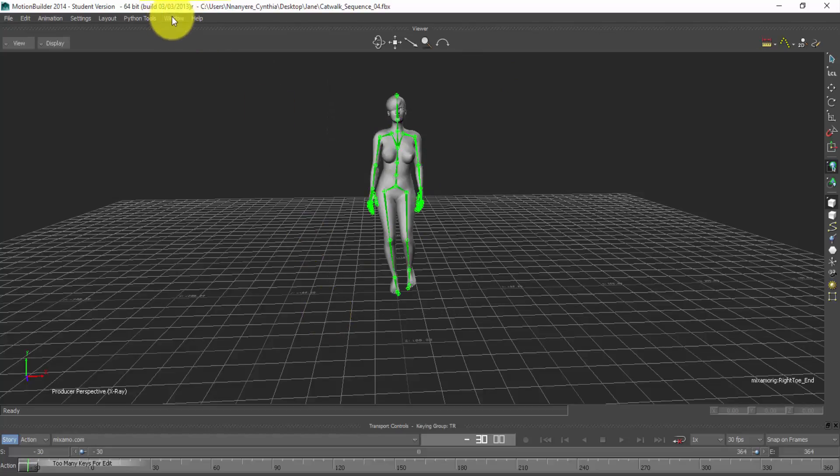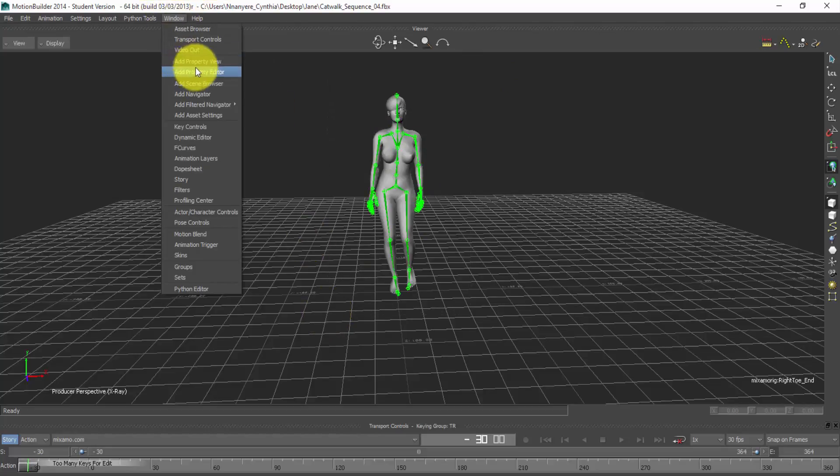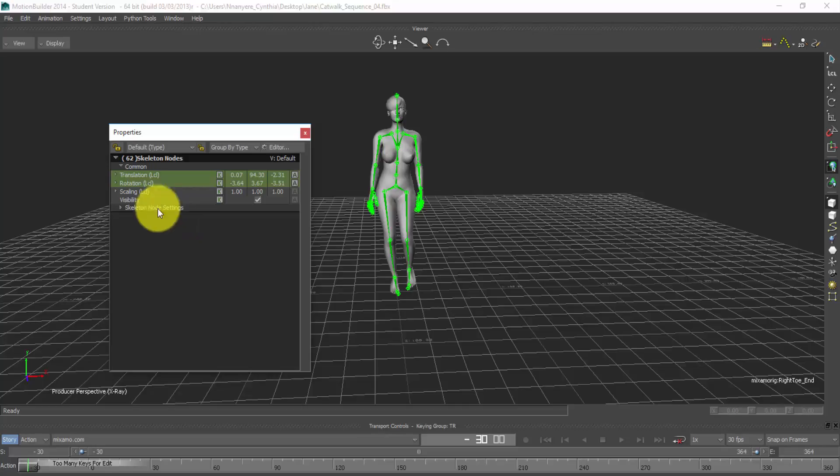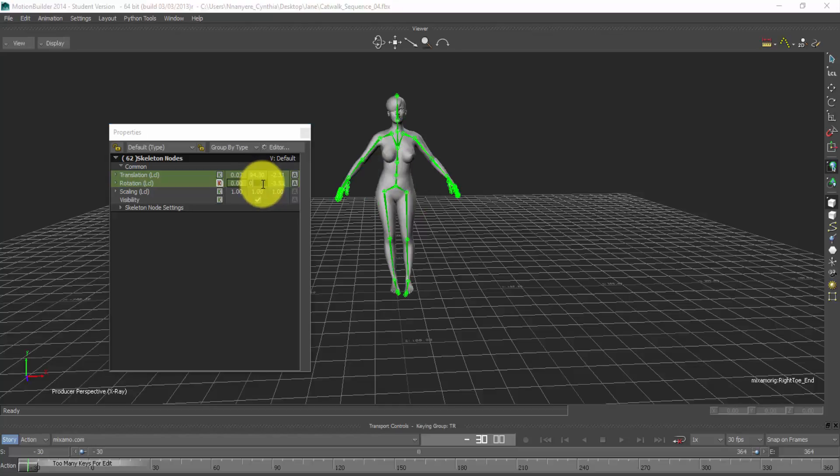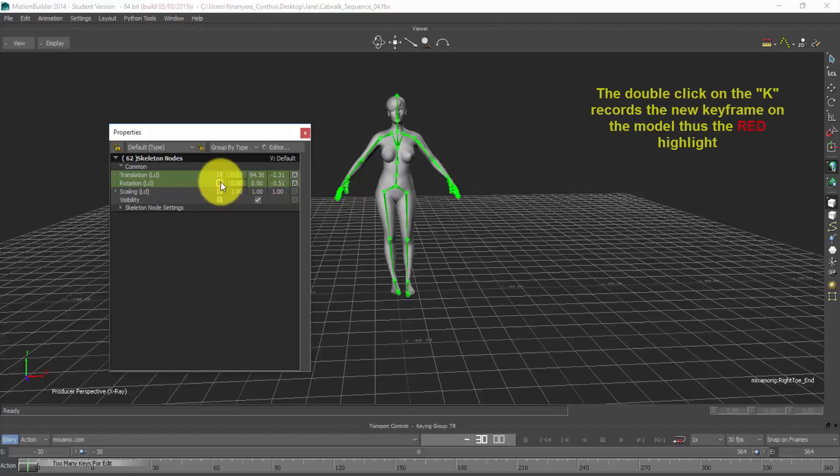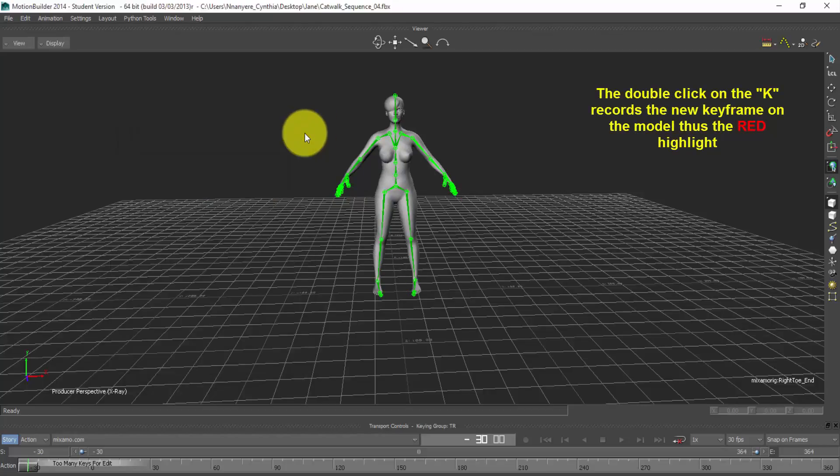So then I go to window, add property view. Now here in rotation, double click on the first one, make it zero. Double click on the second one, make it zero. Double click on the third one, make it zero. Then double click on the key and close.